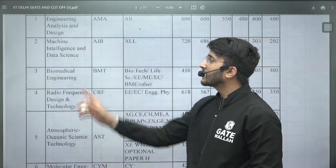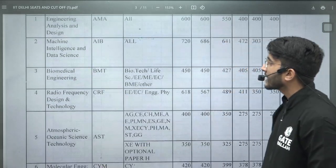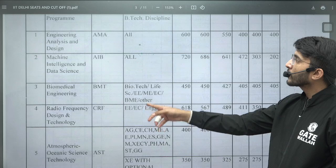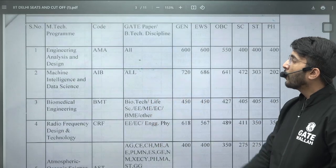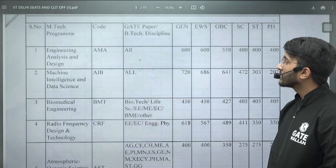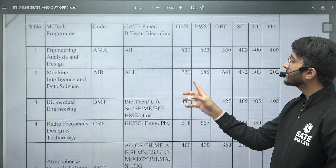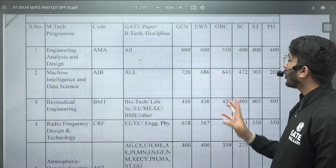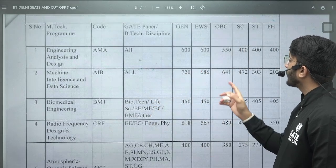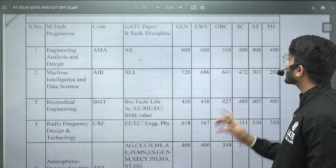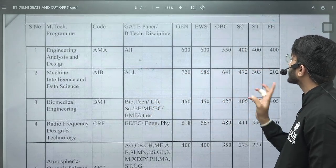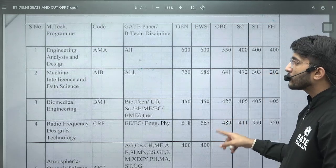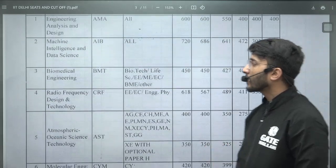If you talk about Machine Intelligence and Data Science, here you can also observe that all GATE paper students are eligible. The GATE scores required are: General 720, EWS 686, OBC 641, SC 472, ST 303, and PH 202.